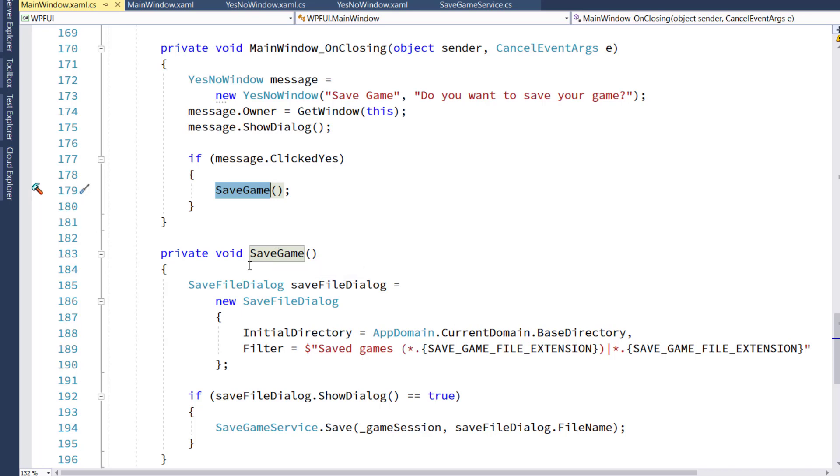Which at that point goes to our SaveGame function, pops up the SaveFileDialog to let them choose the directory and the file name, just like the other SaveGame function did.